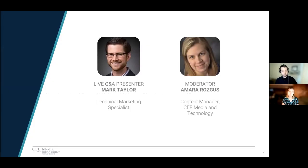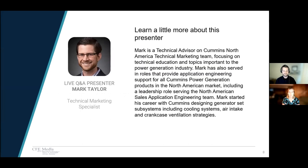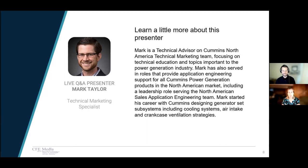Today's speaker is Mark Taylor with Cummins. Mark Taylor is a technical advisor on the Cummins North America technical marketing team. He focuses on technical education and topics important to the power generation industry. Mark has also served in roles providing application engineering support for all Cummins power generation products in the North American market. Please enjoy this tutorial. Note any questions that you have along the way, and then join Mark and me for the question and answer session. You can see the Q&A details in the Meetings tab on the left side of the screen.